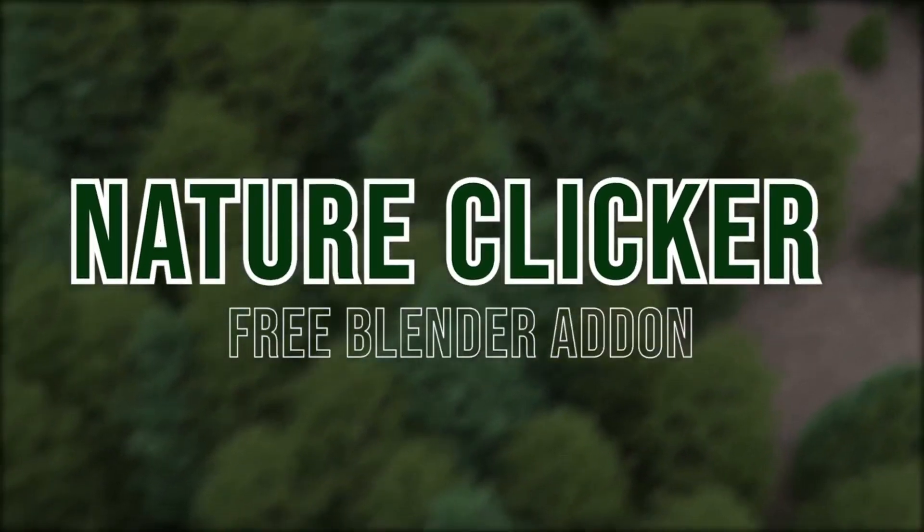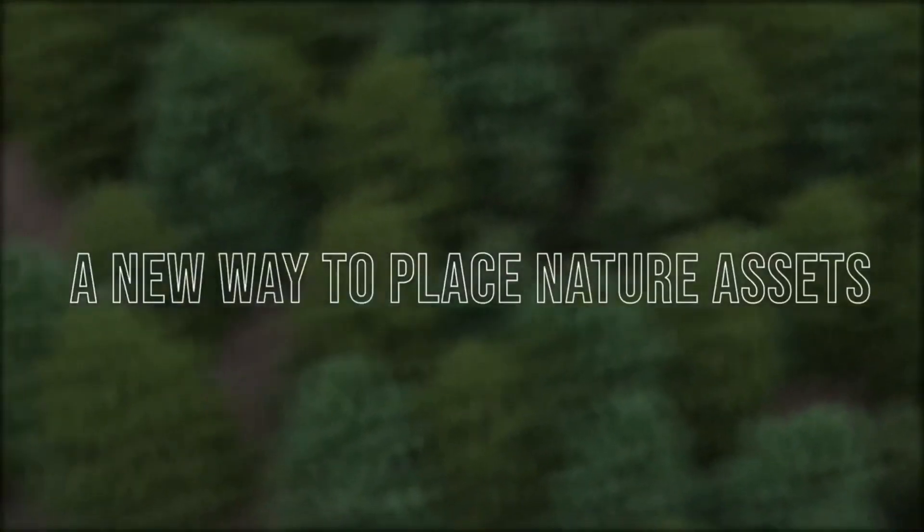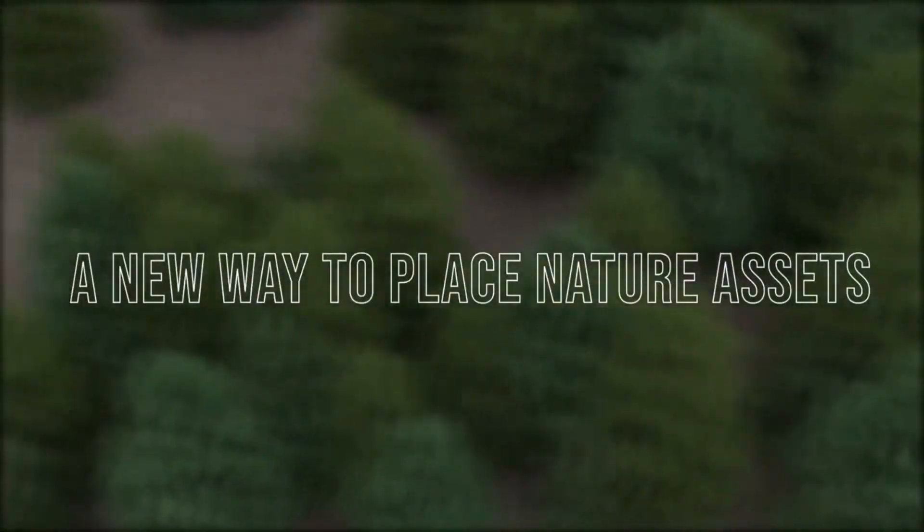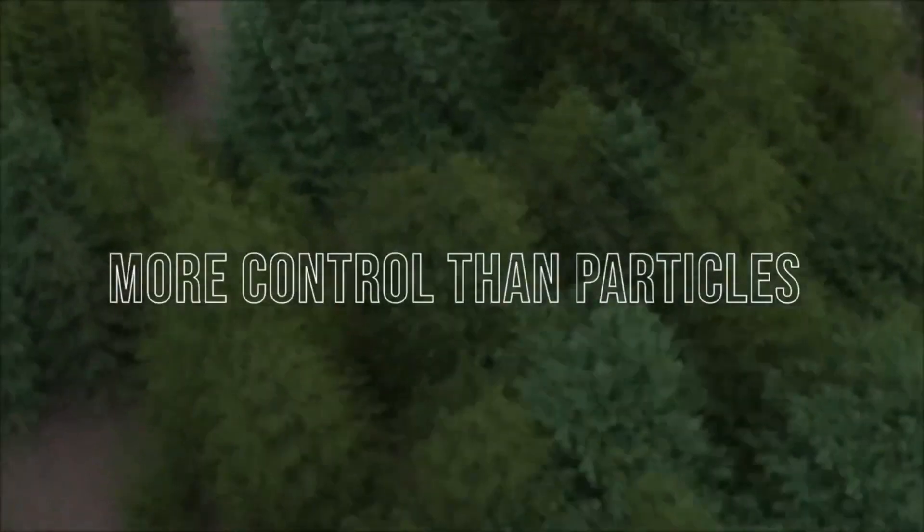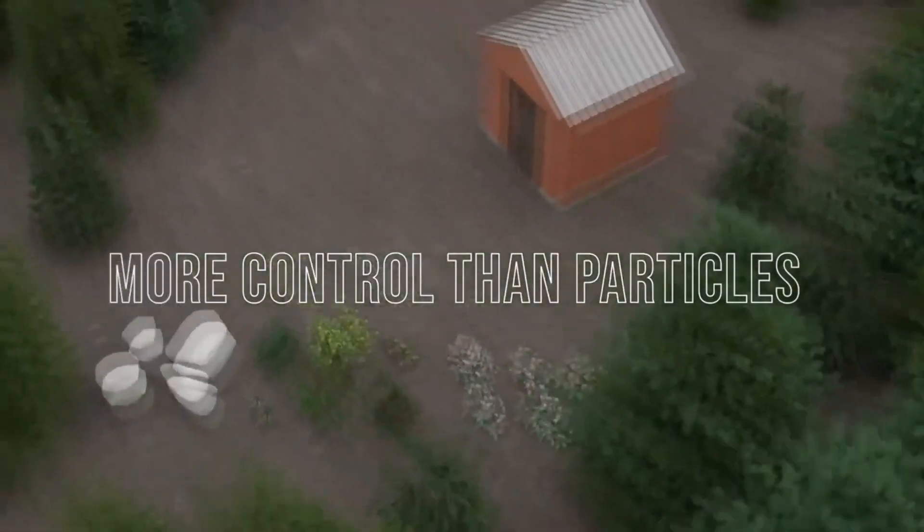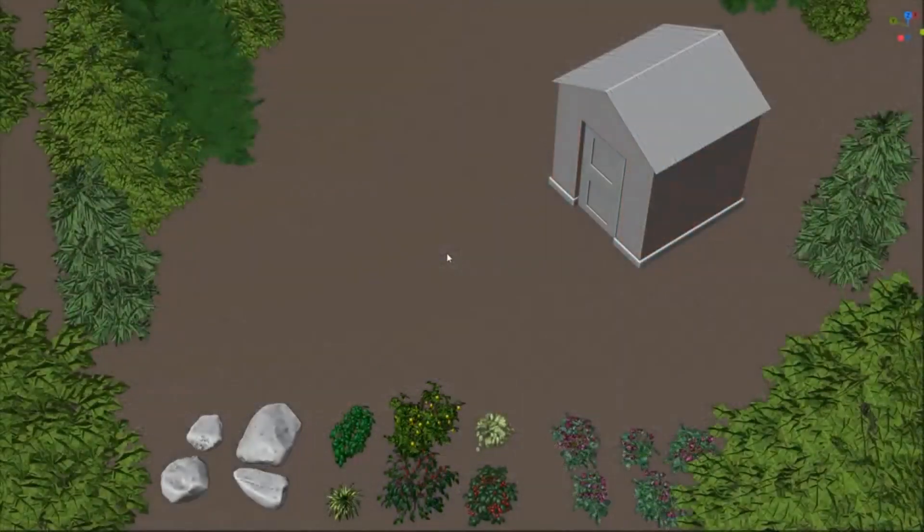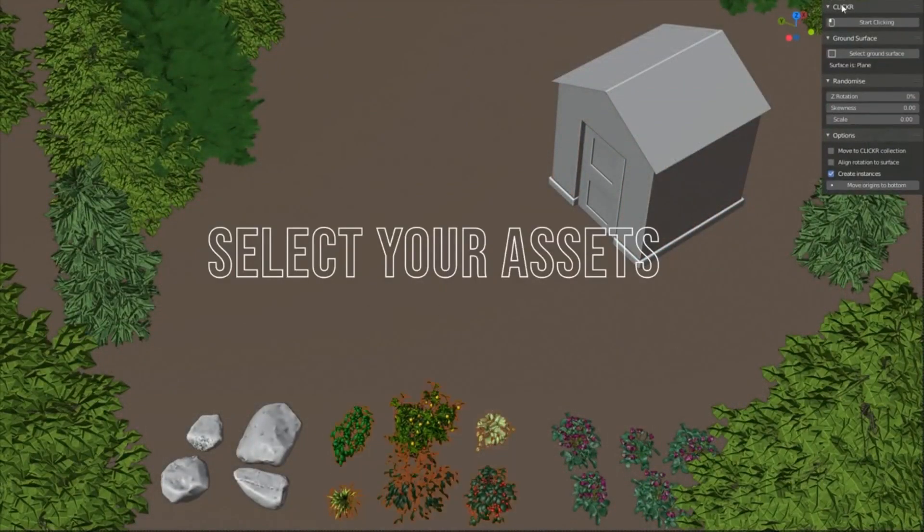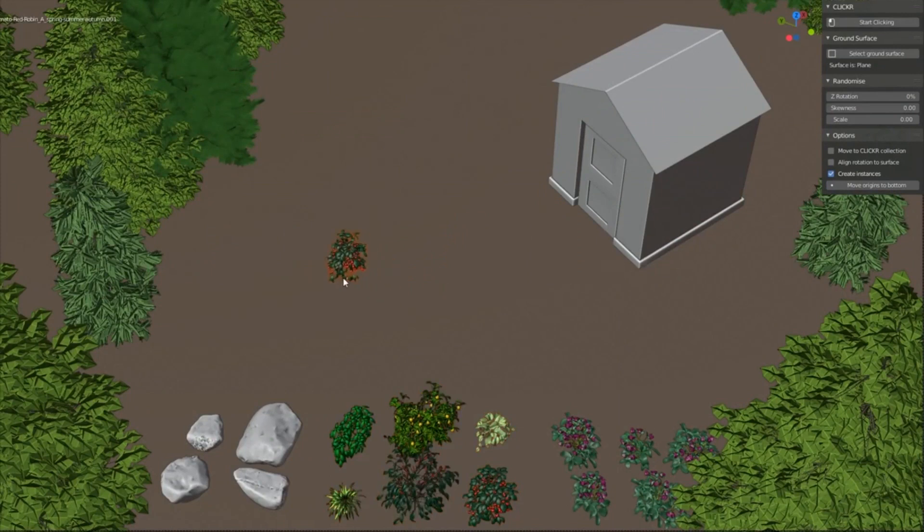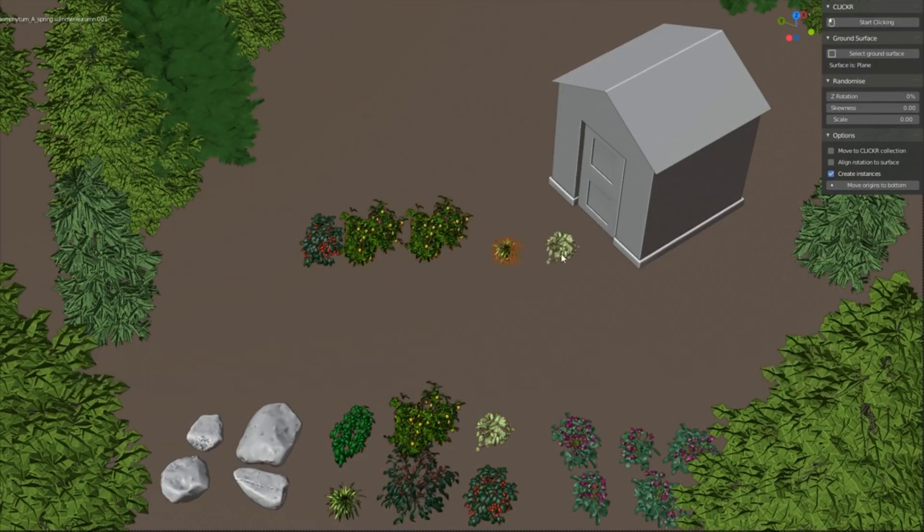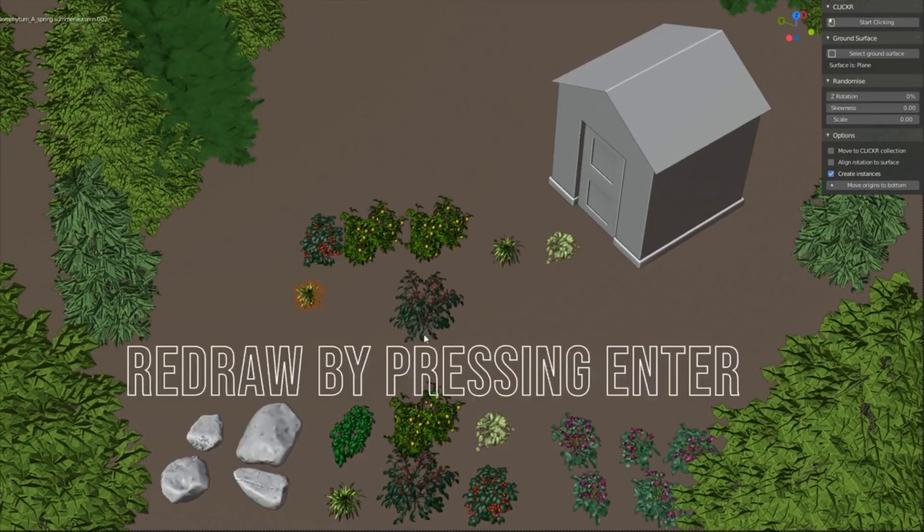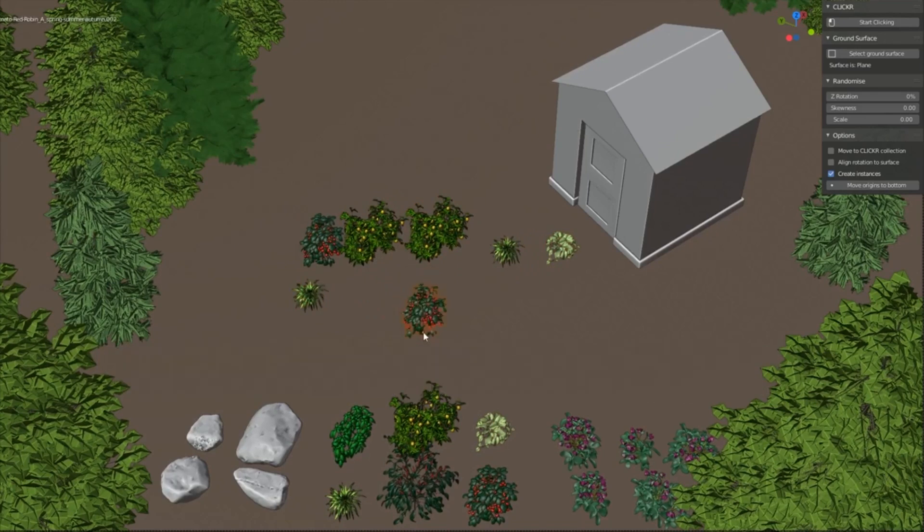Nature Clicker is an incredibly useful free Blender add-on that makes it easy to scatter objects across a landscape. With just one click, you can quickly and easily randomize the placement, rotation, scale, tilt, and alignment of the elements in your scene. This simple but powerful tool is perfect for anyone who wants to manually place natural elements, such as trees, rocks, and other objects, into their 3D environment.